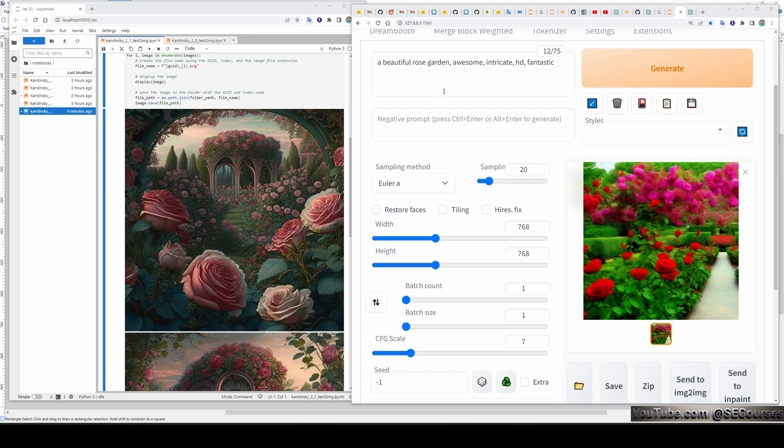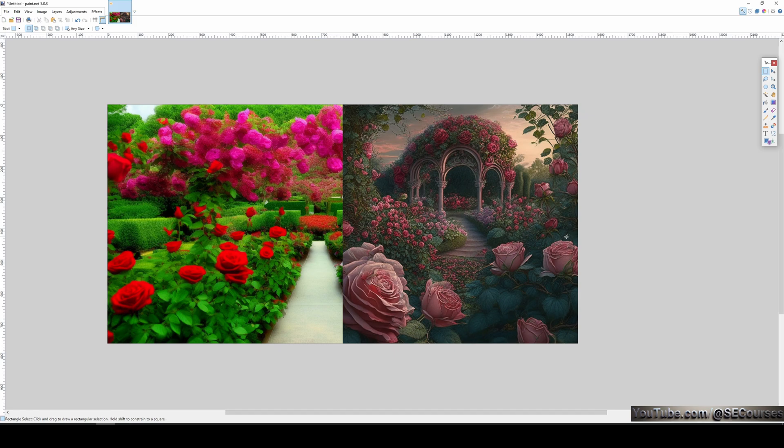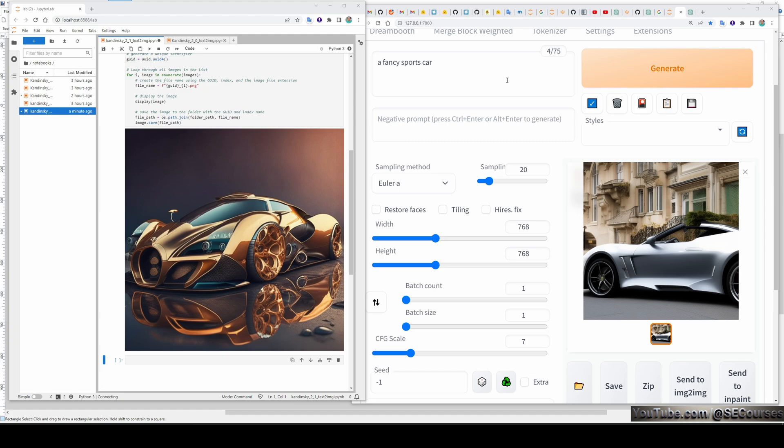For example, a beautiful rose garden of some intricate HD fantastic. Nothing else. This is our prompt. The left one is the output of the stable diffusion 2.1 version. And the right one is the output of the Kandinsky 2.1. Here you see another prompt.